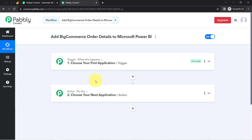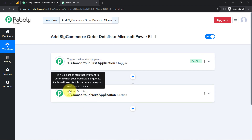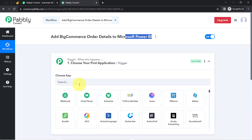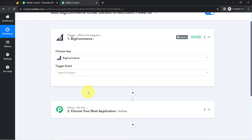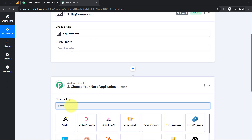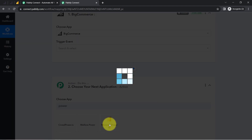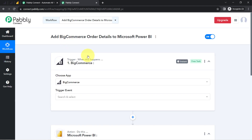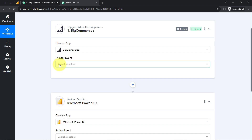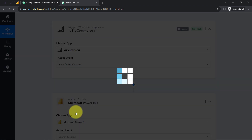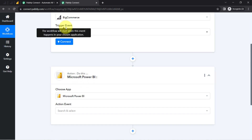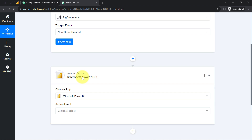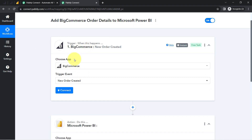Whenever something happens in the first application, automatically do this in the next application. You need to always choose the applications in the trigger and action window in which you are building an automation. According to our use case, we want that whenever any new order is placed in our BigCommerce application, then automatically add the order details into our Microsoft Power BI application. I have selected both applications in the trigger and action window. I will connect to BigCommerce with PAPD Connect and capture the order details, which is why I am selecting the new order created trigger event.